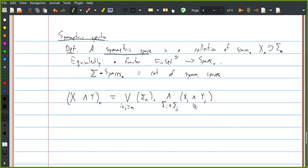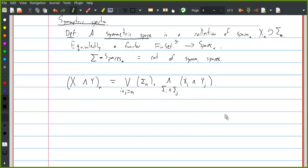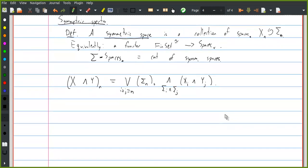The point here is that if you smash Xᵢ with Yⱼ, the resulting thing has an action of Σᵢ × Σⱼ, and what we're doing here is inducing this up to an action by Σₙ. This defines a symmetric monoidal structure on the category of symmetric spaces. I think there's a way of describing this as a kind of left Kan extension.